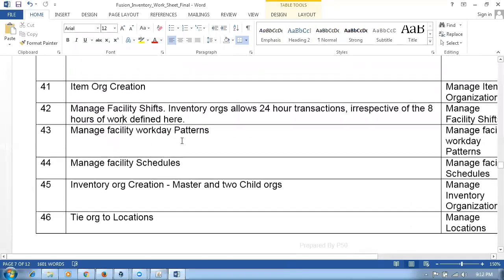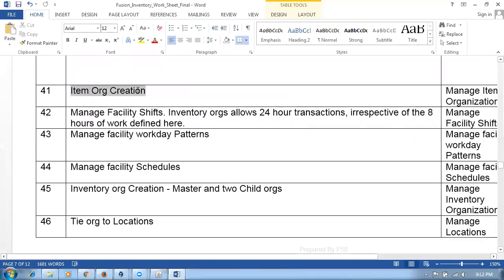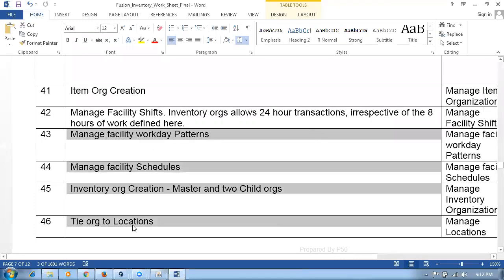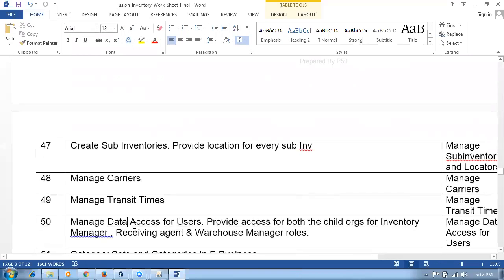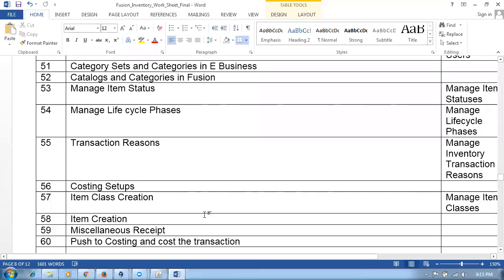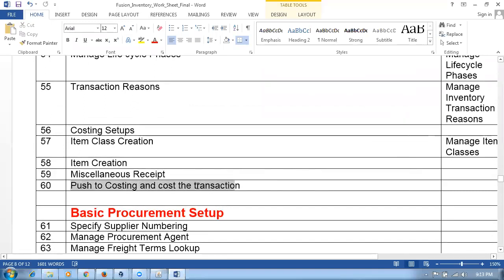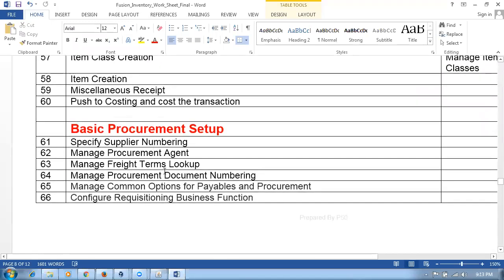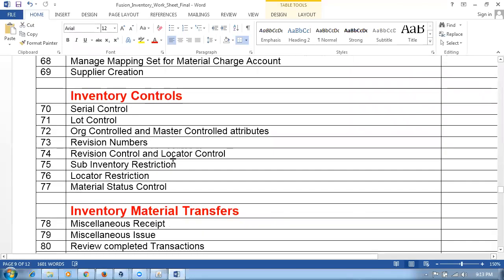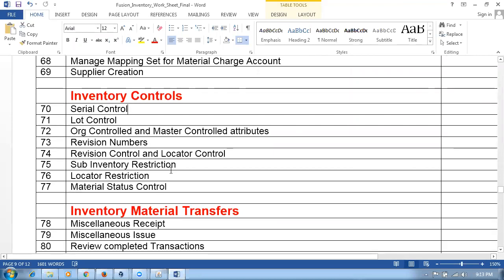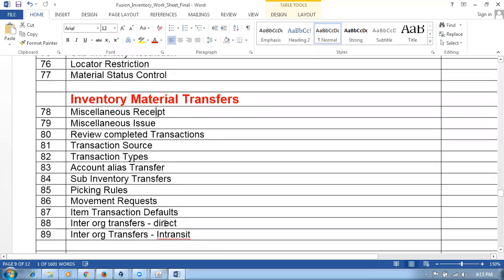The inventory setup was done: item orgs and inventory orgs were explained, facility workday patterns and schedules were created, sub-inventories were created, and carriers with transit times were set up — transit time is required for transfer orders; without it, transfer orders will fail. Role access was addressed, lifecycle phases, transaction reasons, and costing setup were completed. Items must be costed; otherwise transfer orders will fail. Procurement setups and inventory controls — serial control, lot control, revision control, locator control, and status control — were all covered.